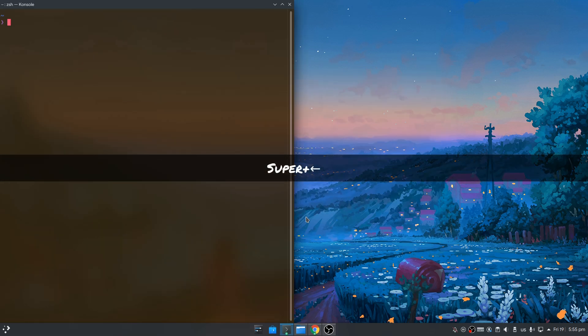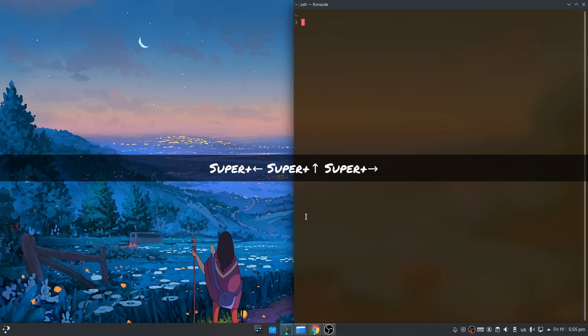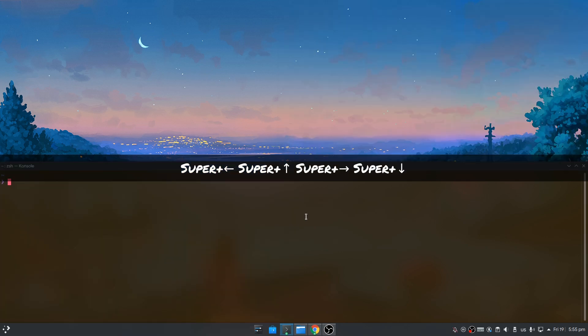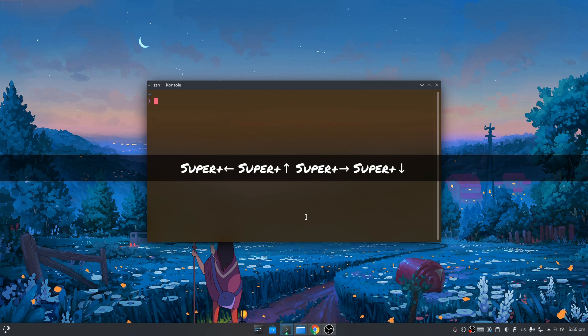Super and left will do this. Super and top does that. Super and right will tile right. Super and bottom will tile bottom. And super and left, and repeat to restore.